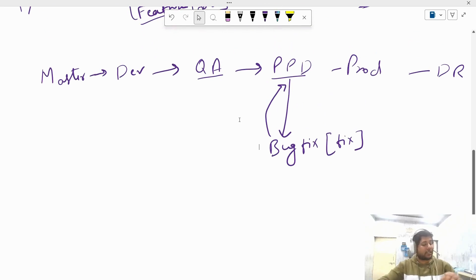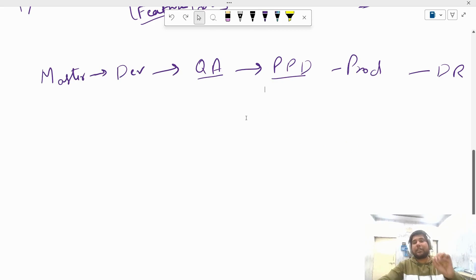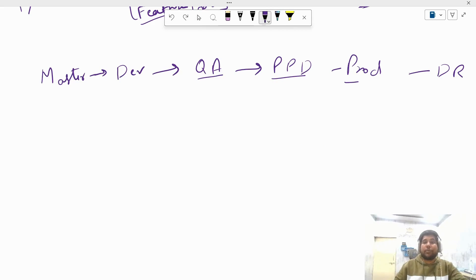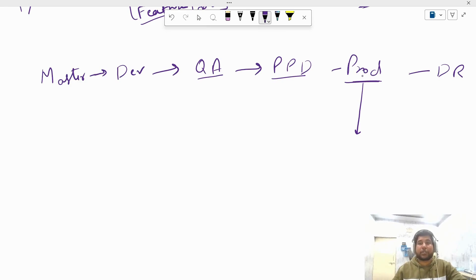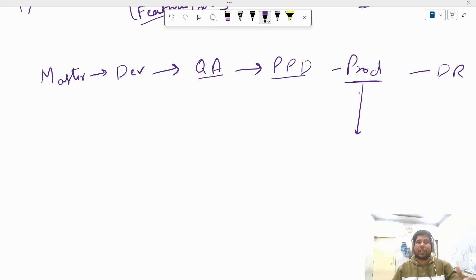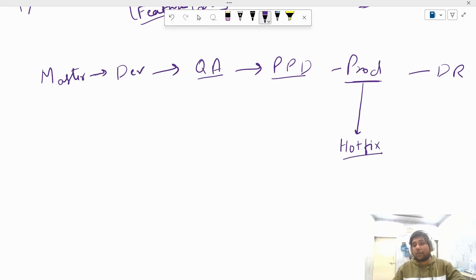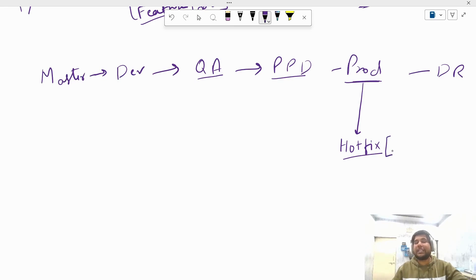The third case is known as the hotfix branch. Hotfix means that the issue is coming from the prod environment. You may have added a new feature and deployed through dev, QA, and PPD — all fine — but when you deploy to prod environment suddenly some critical issues occur. These are critical because prod is the live environment where the public can access the application, so these issues are serious.